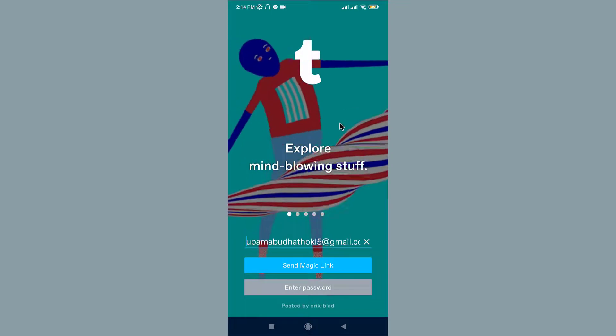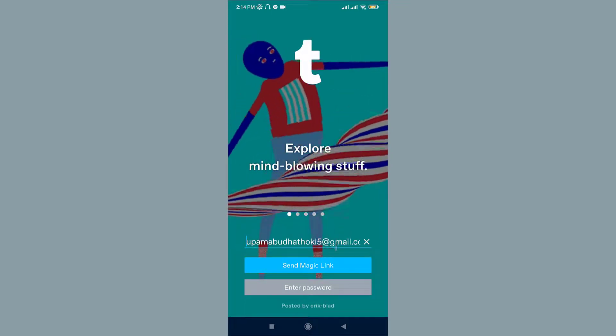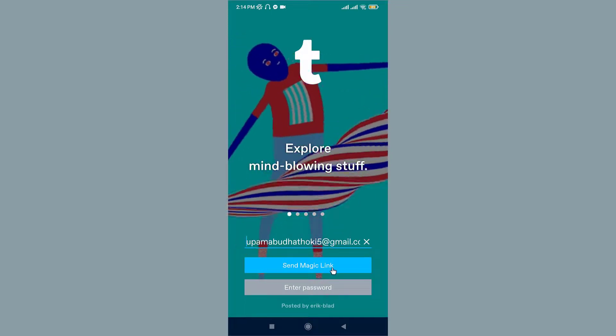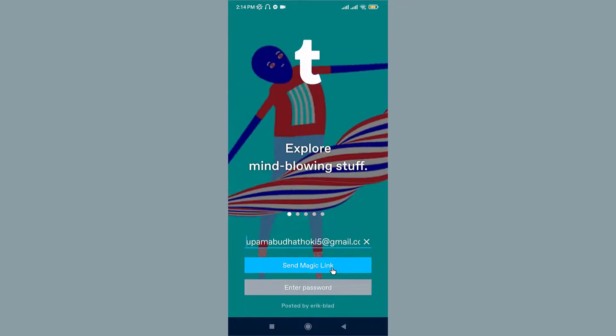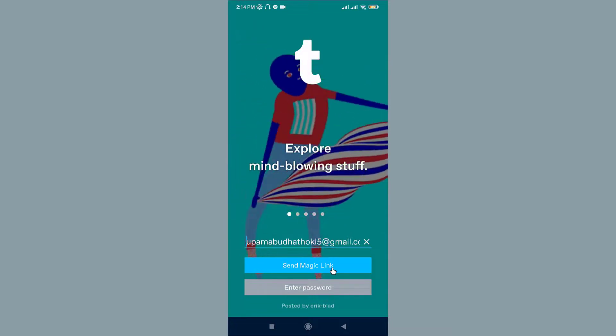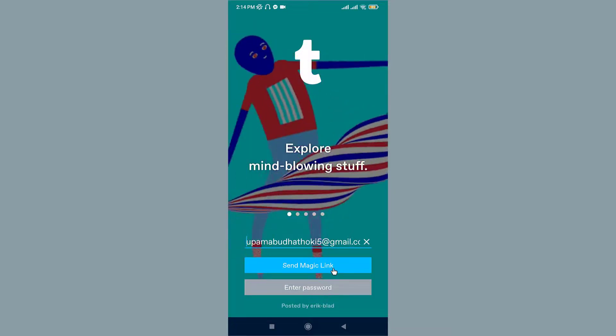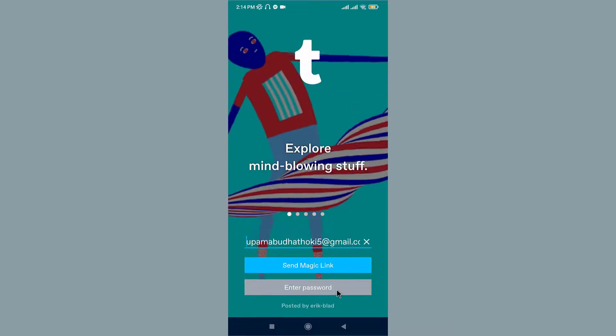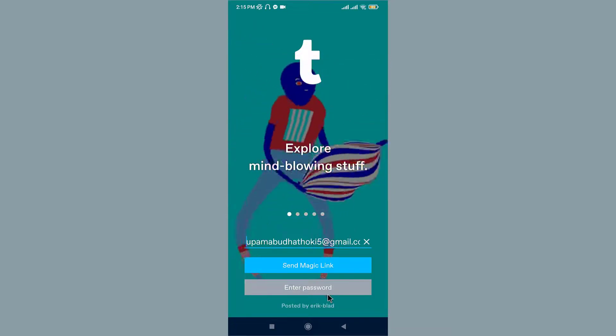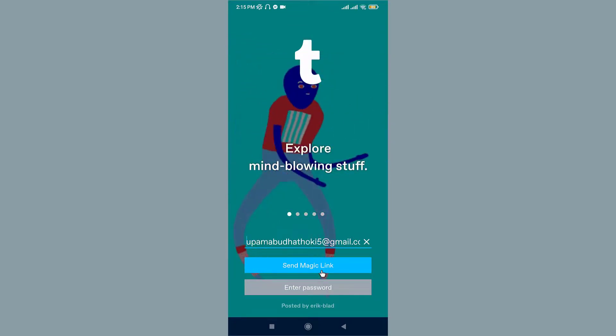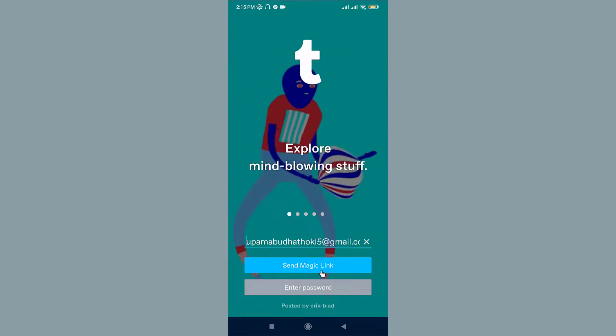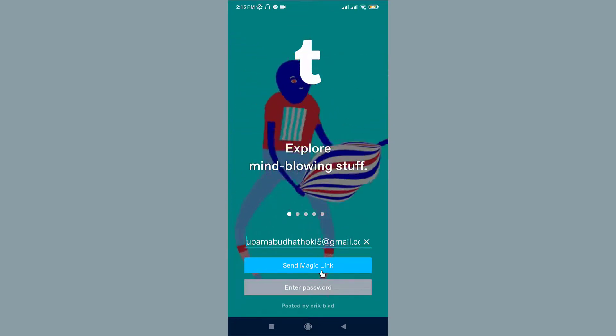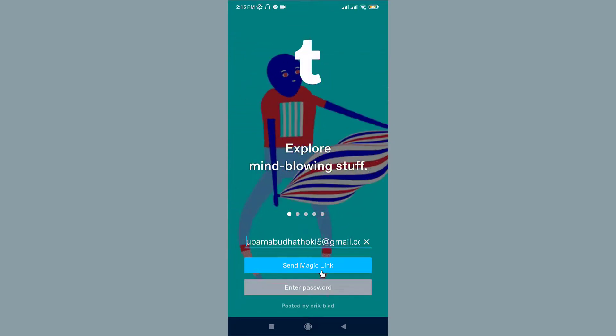Now you have two ways to sign into your account. Either you can choose to tap on Send Magic Link button to receive a login link to your email address, or enter your account password to sign in directly. If you have chosen to receive the Magic Link, check your email inbox and tap on the link to log into your account.